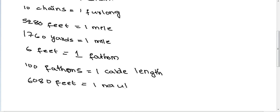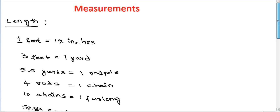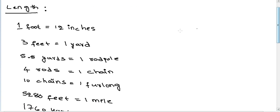To understand the length measurements: one foot equals 12 inches, three feet equals one yard.